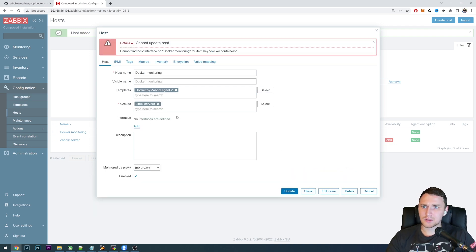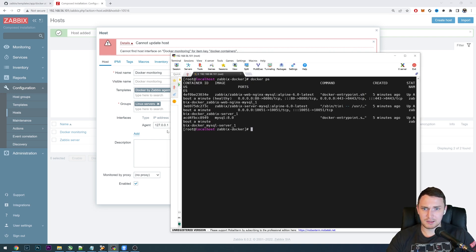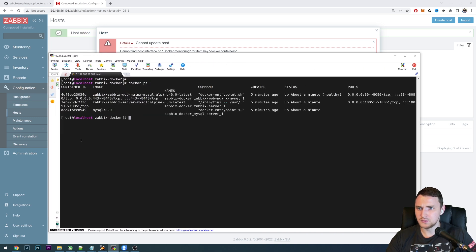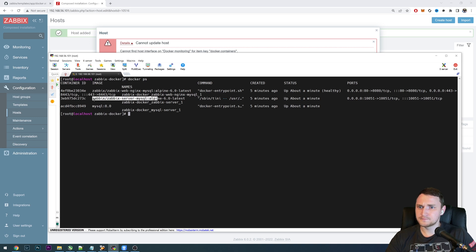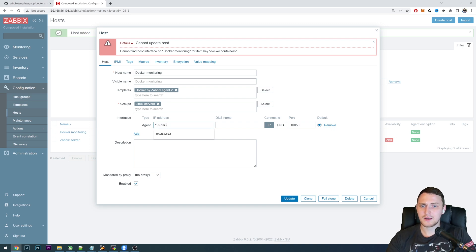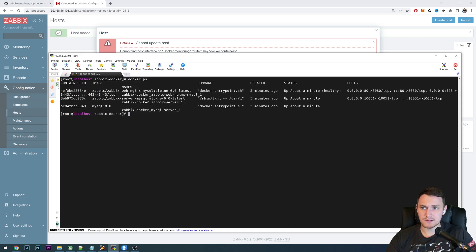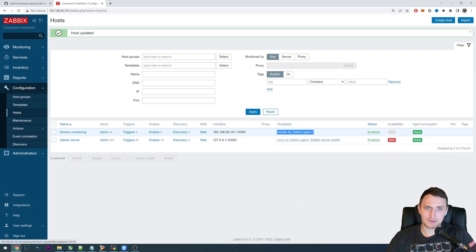Right now we cannot add the template because we need an interface. Go back to the host interface — this will be through Agent 2, so we need to add an agent interface and IP address. Now you might think it's localhost, but we have Zabbix running in the container. Agent 2 will be installed locally on the virtual machine, not in the container. That's why I'll be using the IP address of the virtual machine itself: 192.168.56.101 — just like we connected to the front end — default port, and 'Docker by Zabbix Agent 2.' Click update. We have the template Docker by Zabbix Agent 2 linked.